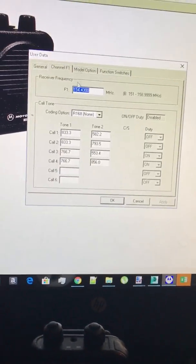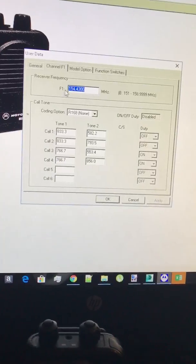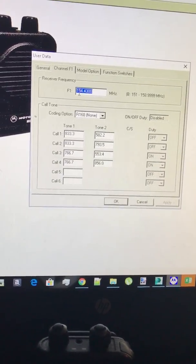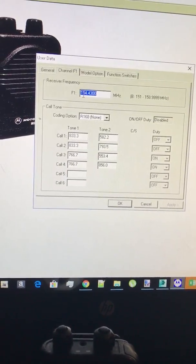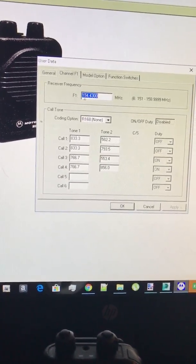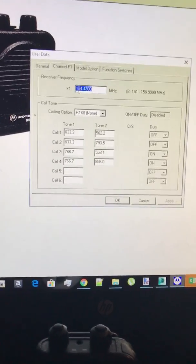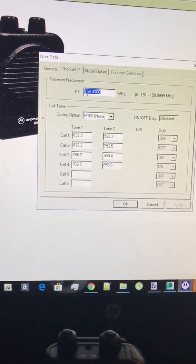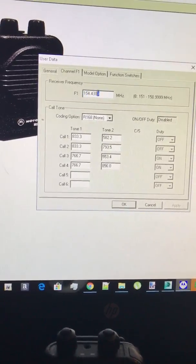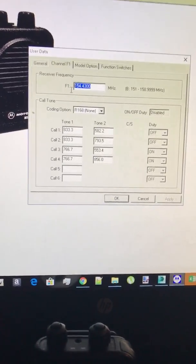So in channel one what you want to do is you want to stick in your fire ones dispatch frequency, so whatever your tones come out of and your dispatches that's what you want to stick right up in here.